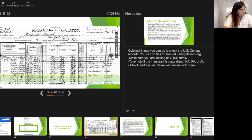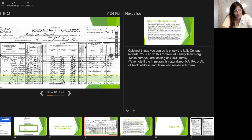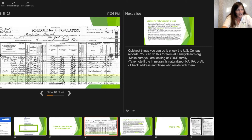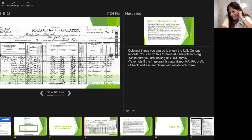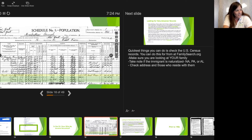In the 1900 census there's a line asking about citizenship — it says 'naturalized' or uses abbreviations. You'll see 'AL' which stands for alien — so Lorenzo Frigetti here is an alien. He has his wife Nunzia (later Nancy), Vincenzo, and Carmela. In the 1910 census, you'll see 'NA' under the naturalization column — naturalized. So if you see 'NA,' that person is a naturalized citizen. 'PA' stands for 'first papers' — meaning they've submitted papers and are in the process of getting citizenship.